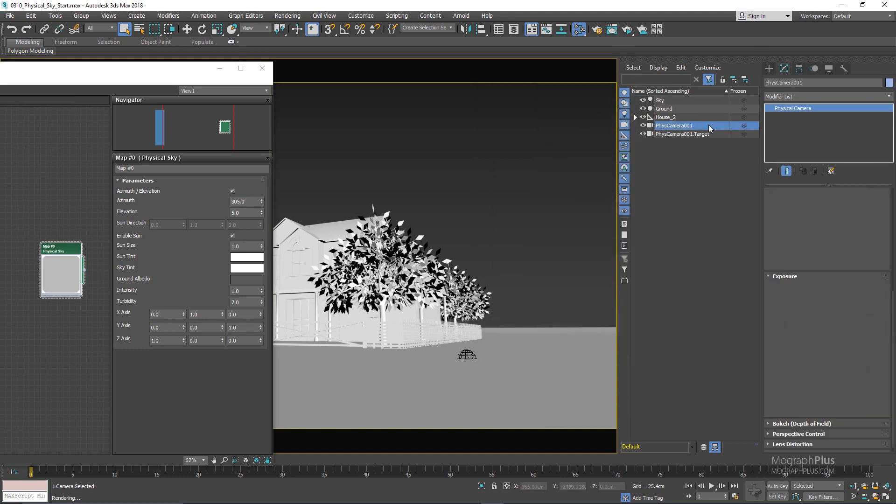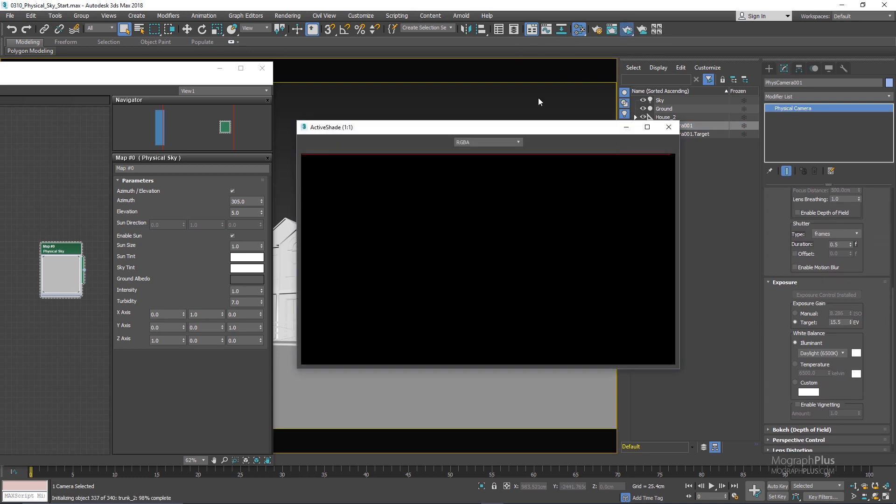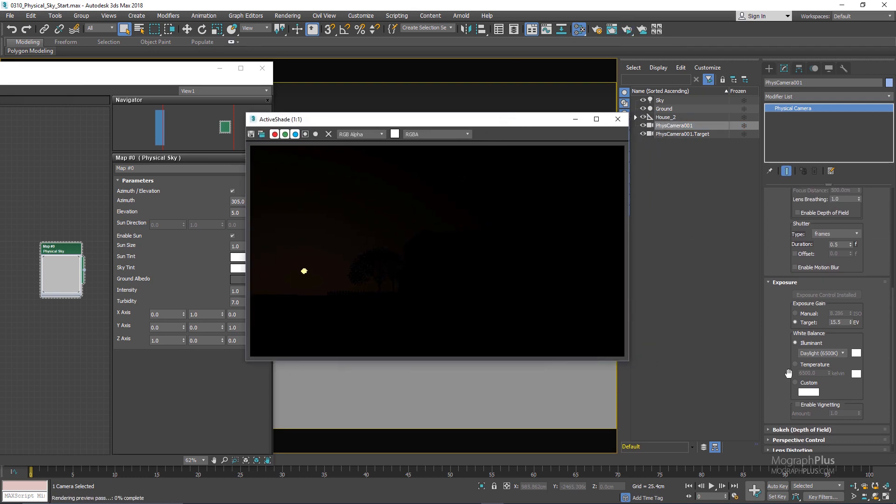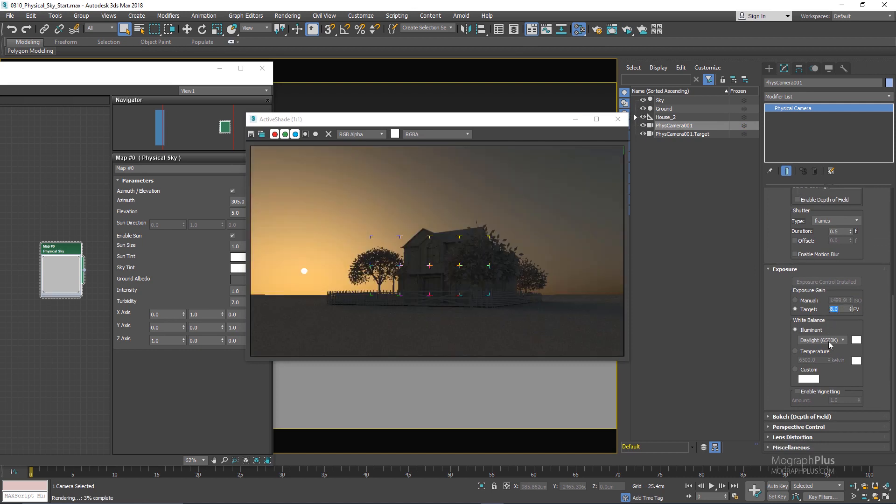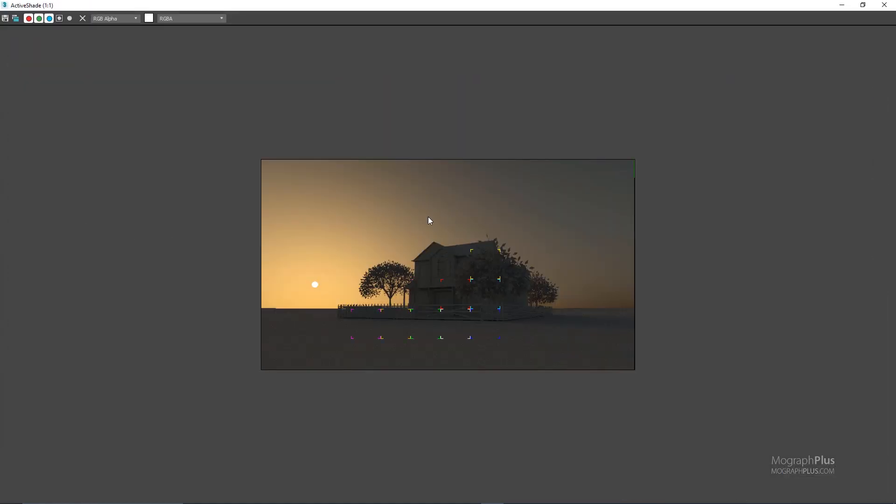And if I go to my physical camera and run the active shade we start to get our physical sky, but we need to adjust the exposure value of our camera to see it a bit better. So as you can see we have the same controls if we actually assign our physical sky to the environment slot of 3ds Max.